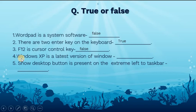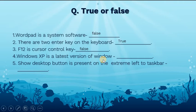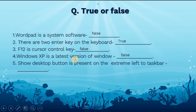The fourth: Windows XP is the latest version of Windows. This is false, because Windows XP is not the latest version.